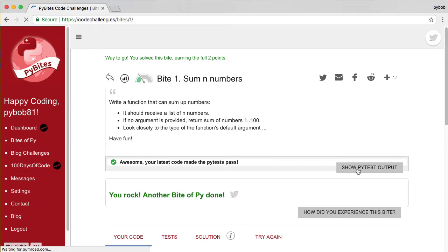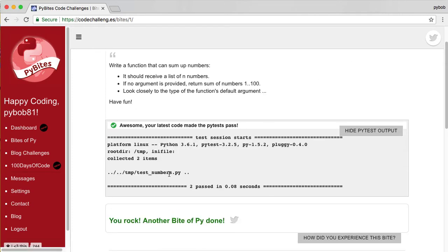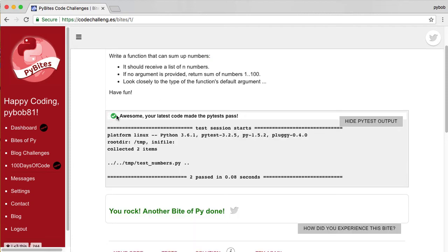And that worked. The pytest run successfully. And I got my two points for this byte. And it is marked complete.